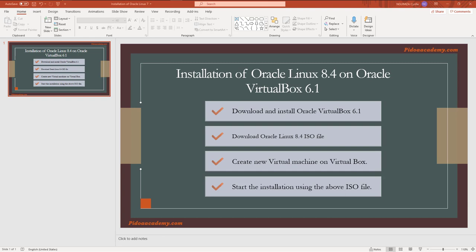Hi everyone, welcome to Video Academy. My name is Mr. Cyril and today I'm going to show you how to install Oracle Linux 8.4 on Oracle VirtualBox 6.1. The agenda is divided into four steps: download and install Oracle VirtualBox 6.1, download Oracle Linux 8.4 ISO from Oracle e-Delivery, create a new virtual machine, and start the installation. The first two steps I've already covered in another video on my YouTube channel.